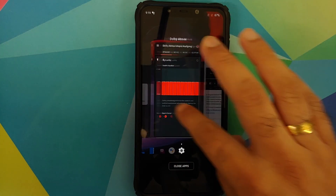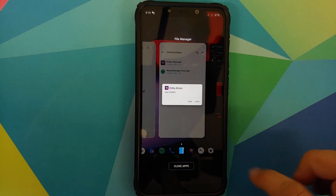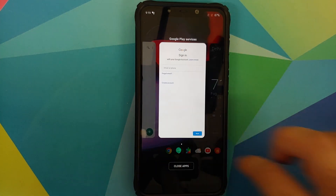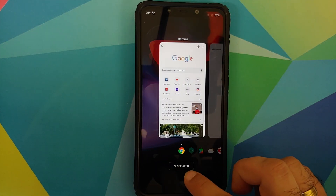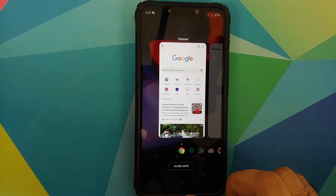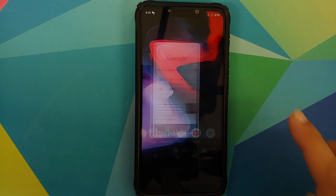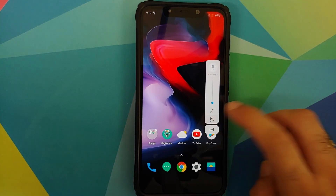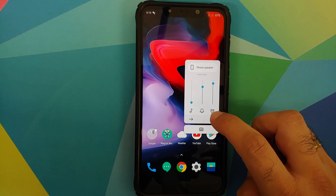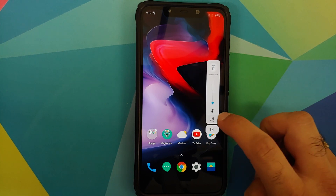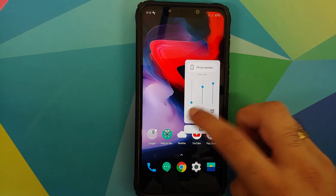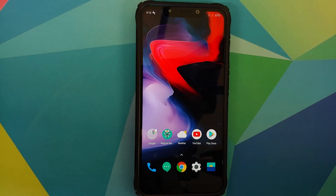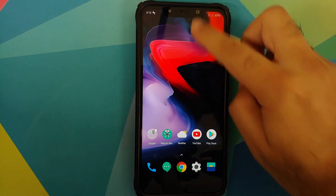Next up, the recents — everything is pretty smooth. You have the application icon on the bottom so you can swipe using that as well, and you also have a button to close all applications. The volume panel looks great and the animations are pretty smooth as well.